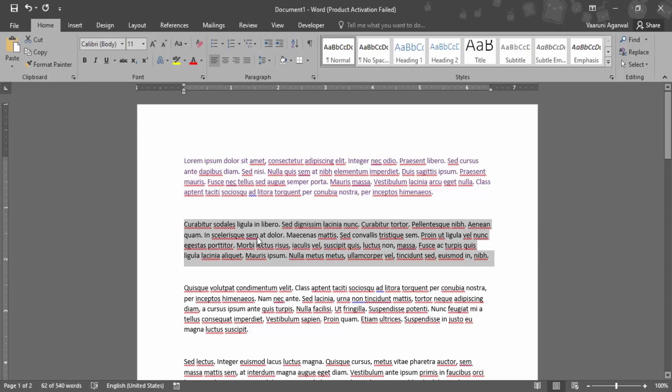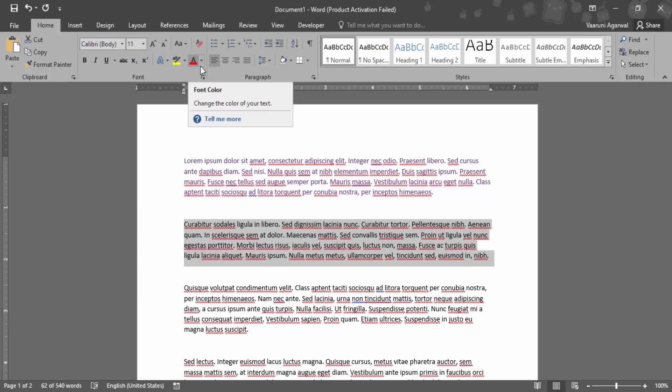Instead of waiting for that menu bar to appear, you can go to the Home tab. In the Home tab we have the Font group. In the Font group, we have the same font color option which you can use to change the color.